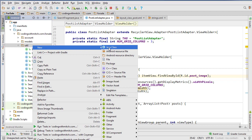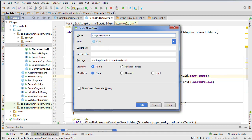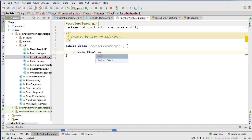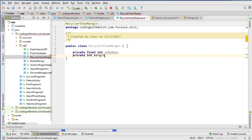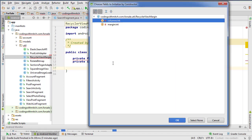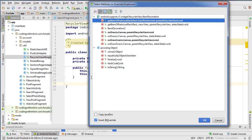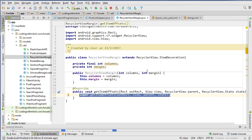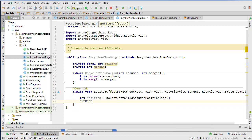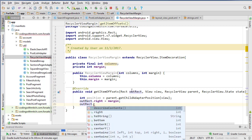Now we need to create another class to handle spacing between grid items. Right-click on the utility package and create a new class called RecyclerViewMargin. We need to extend RecyclerView.ItemDecoration. Add variables: private final integer columns and private integer margin. Insert a constructor for both, then insert an override method called getItemOffsets.